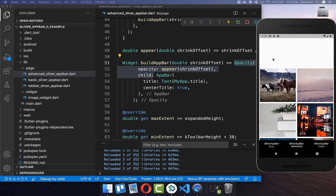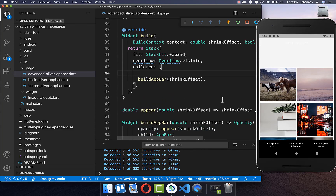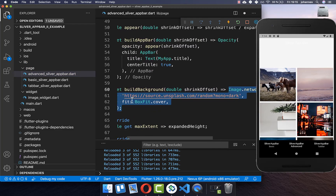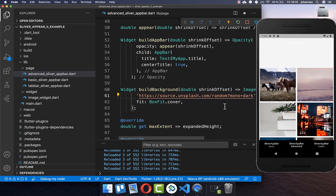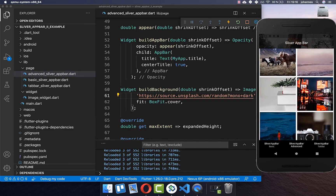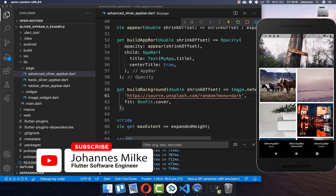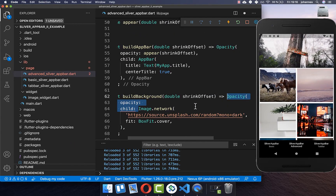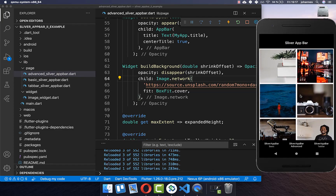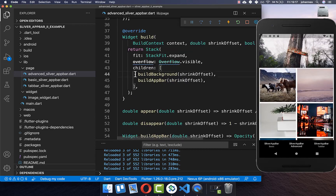Next we want to add a background — currently it is white — so we go to the Stack and create a buildBackground method. Inside it we create an image widget with a URL image. Now the white space is filled with the image. To make the image disappear when scrolling up, we wrap buildBackground in an Opacity widget and implement a disappear method. The disappear method works similarly to appear but subtracts from one. Now if you scroll up, the image also disappears. Within the Stack you can make widgets appear or disappear to build your custom SliverAppBar.